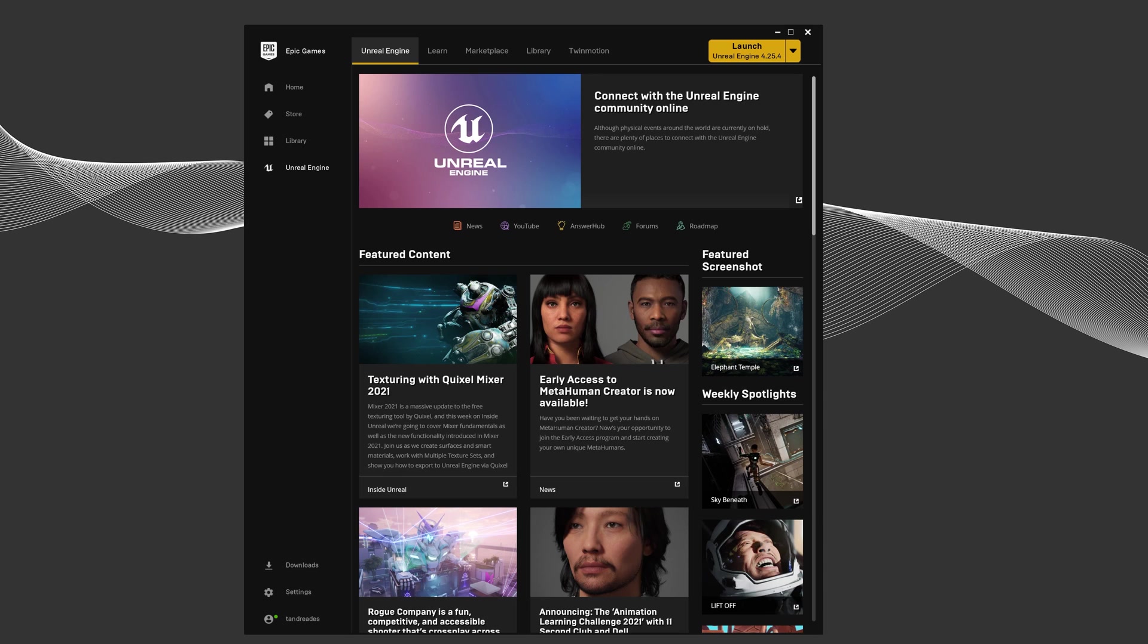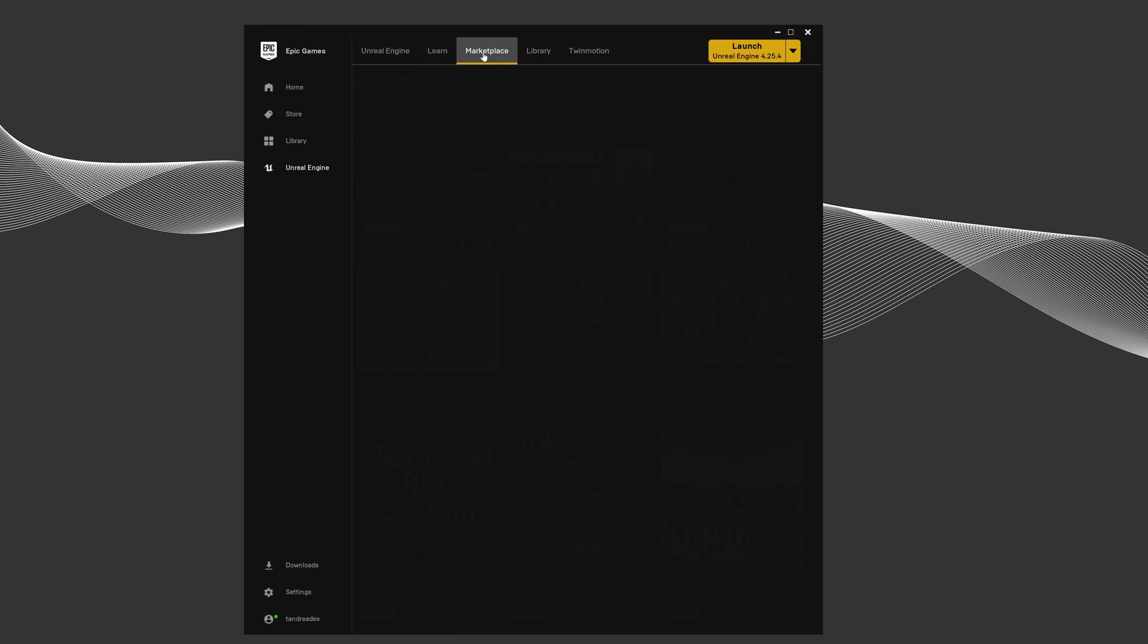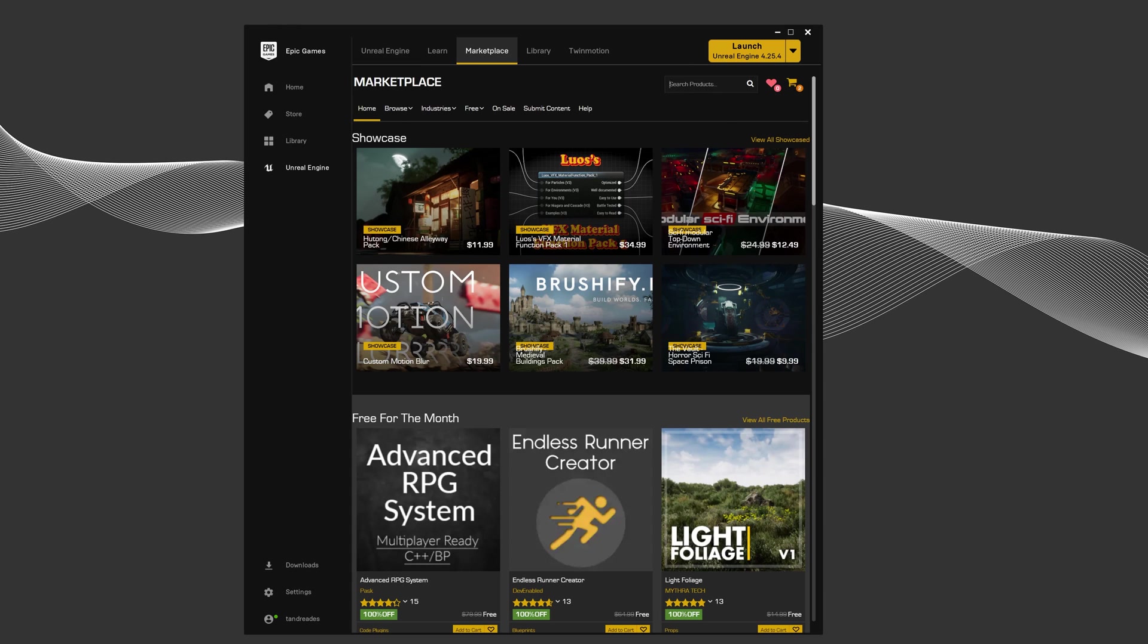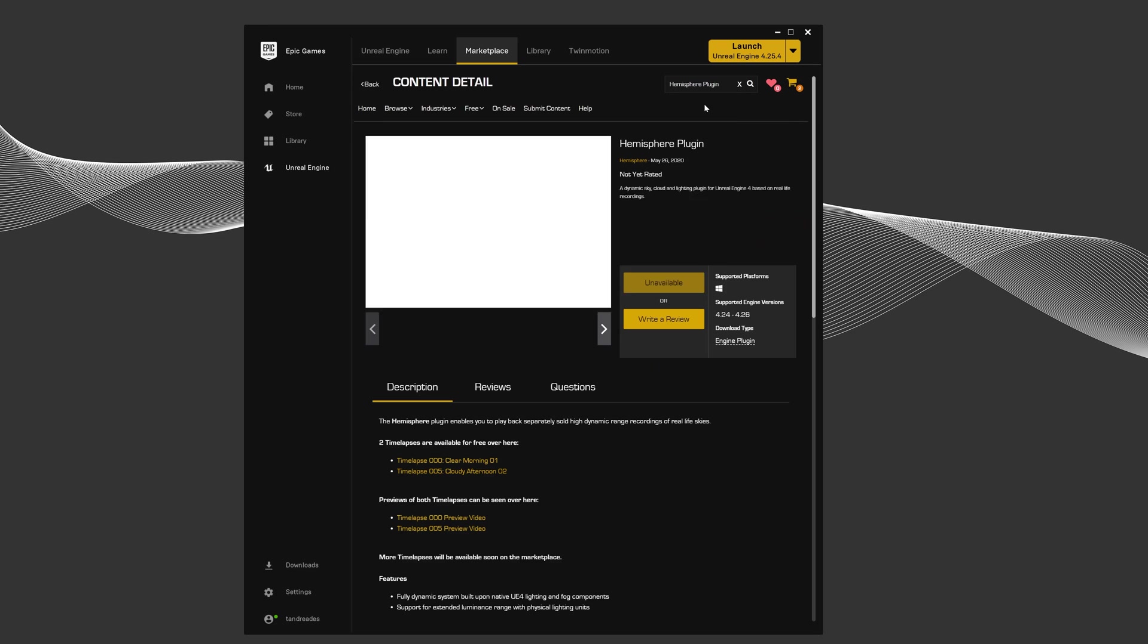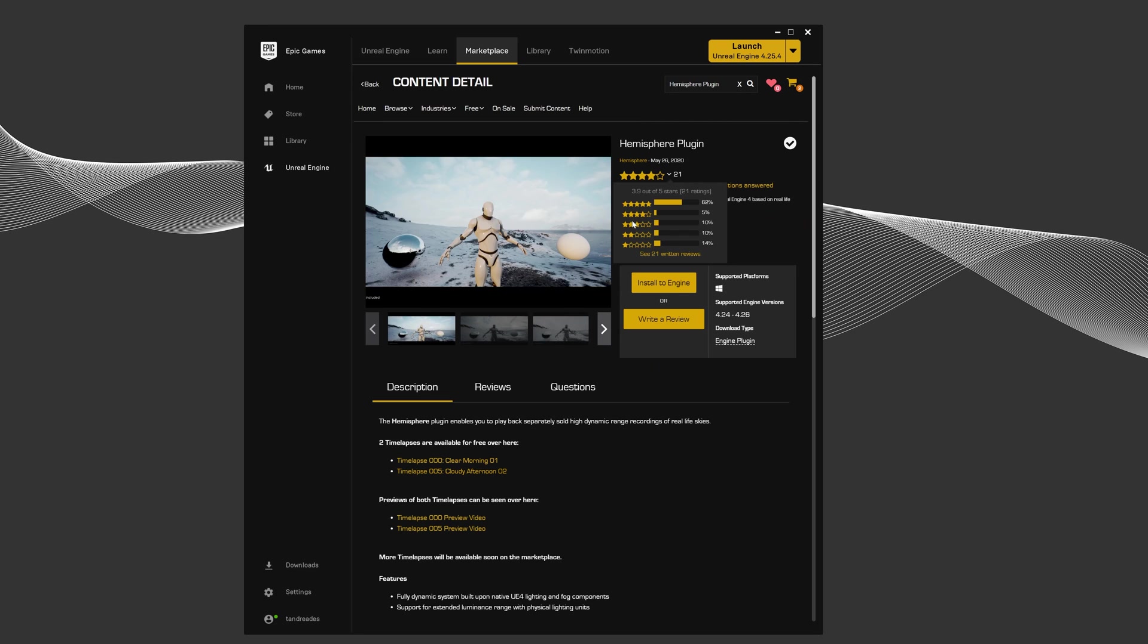First, you need to purchase the Hemisphere plugin. I'll put the link in the description, or you can find it by going to the Unreal Engine marketplace and typing in Hemisphere. It will take you to the plugin page where you can purchase it, then click install to engine.